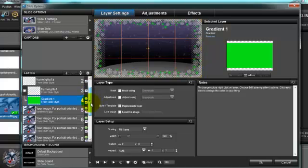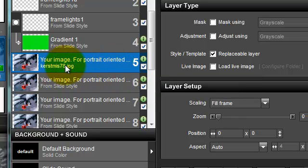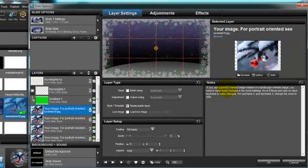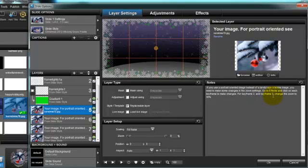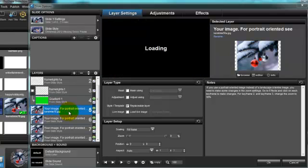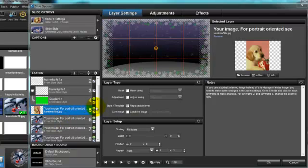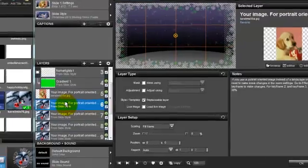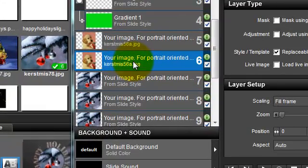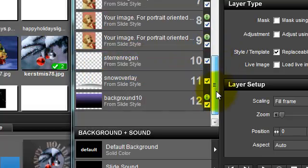Let's move on to the other layer that has instructions. You can see it's a landscape oriented picture. If you use a portrait oriented image instead of a landscape, you need to make some changes in the zoom settings. That's what it says: go to the effects and click on each keyframe to make the changes. For keyframe number two and keyframe number three you have to change the zoom to 38%. So let's start by replacing this layer with a portrait oriented image — I'm going to drag in this image of a dog. I'm going to replace all the same images with the dog image; usually when you do the second one, all the others will automatically fill in so you only have to do it twice.